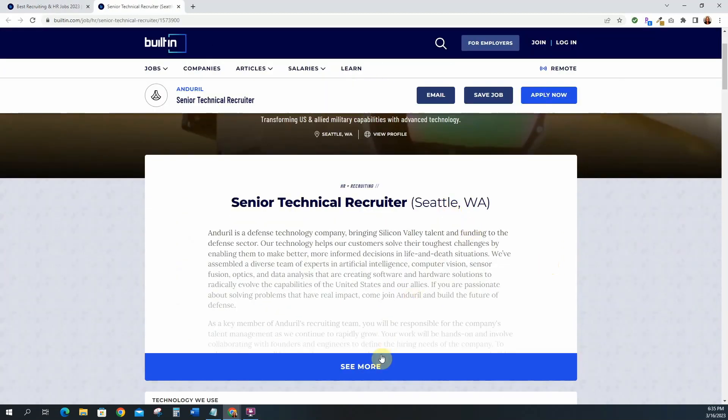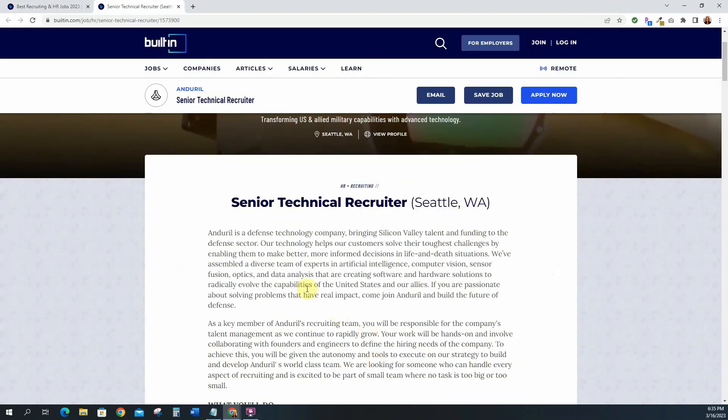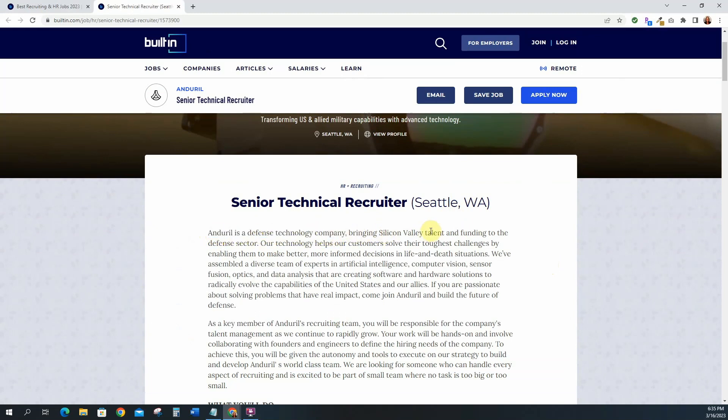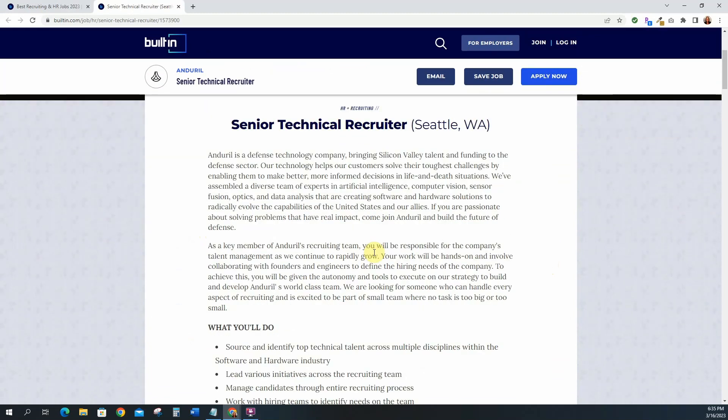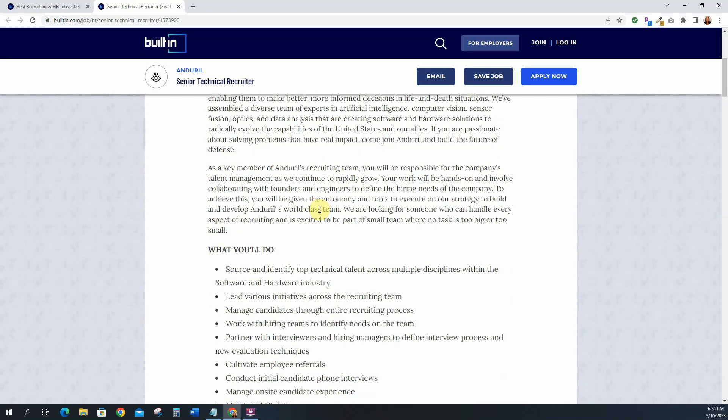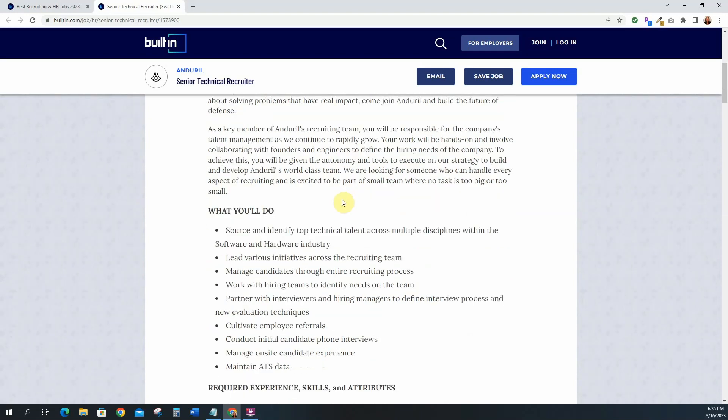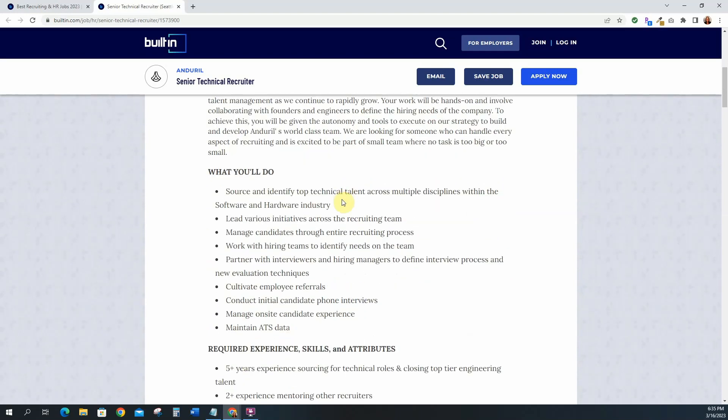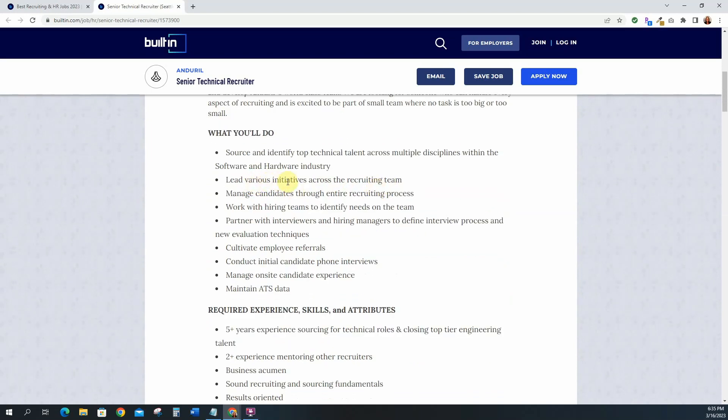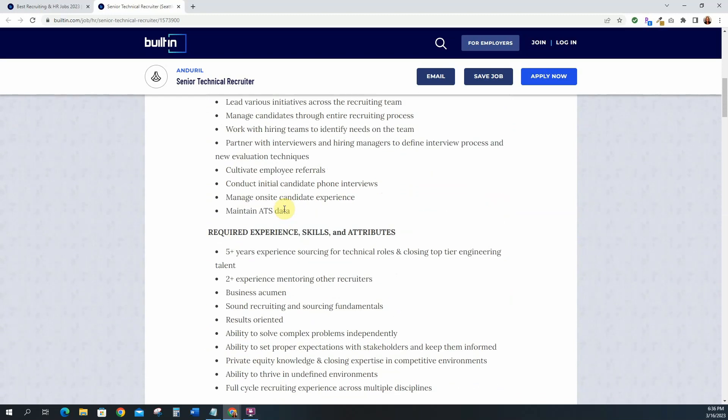So let's just go ahead and view the job and see what the information is. This job says Seattle, Washington and it gives you some information about the company. Anderil is a defense technology company, Silicon Valley. It is artificial intelligence, so that's good. So they're hiring for their recruiting team of course. It just breaks down some things that you'll do: source and identify top technical talent, lead various initiatives, manage candidates, work with hiring teams.